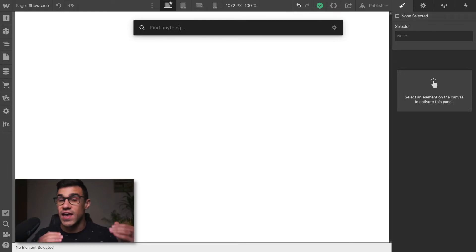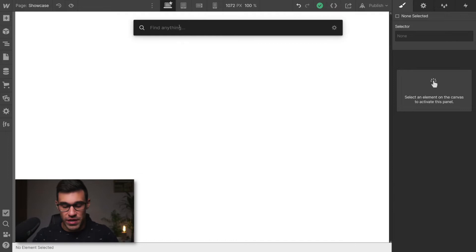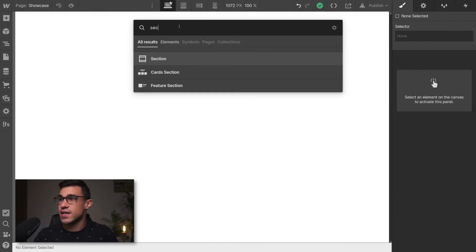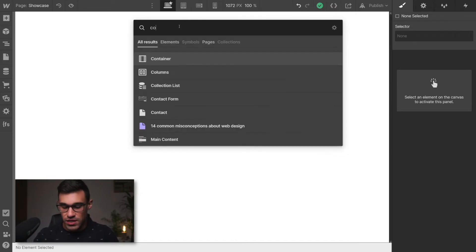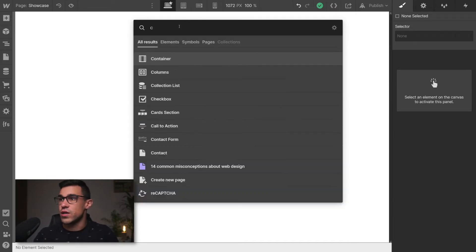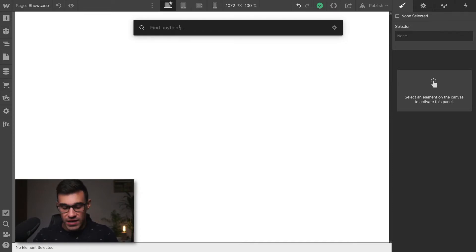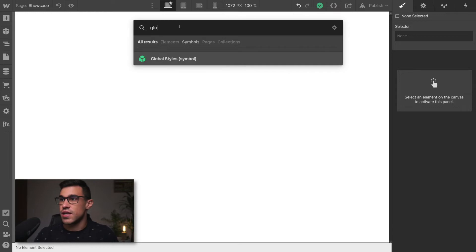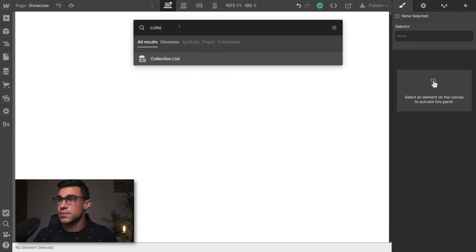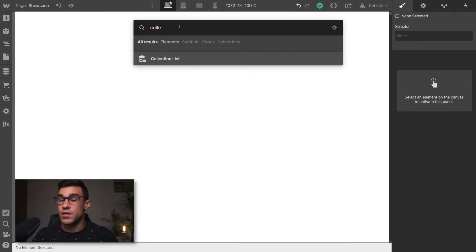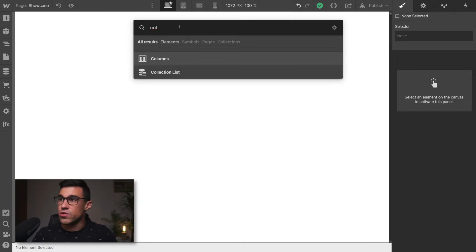We can find anything and add anything to our page. We can add a section, a container, we can also add a symbol like global styles, or we could even add collections. So any element you can think of, you can drop it on the page.